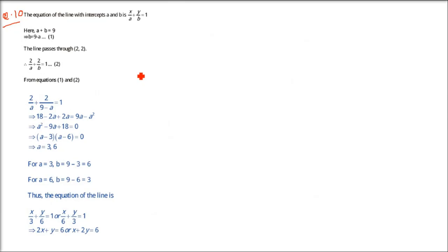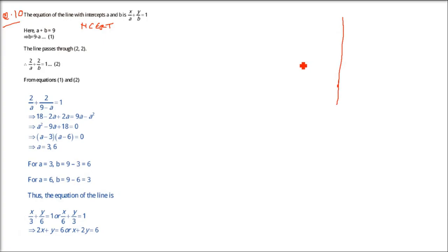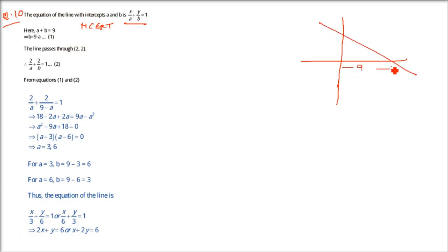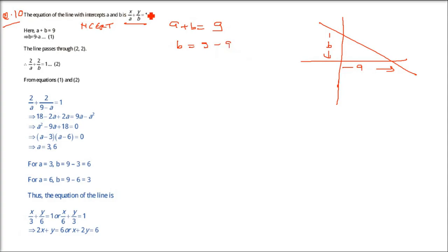This is question number 10, which is also an NCERT question. Find the equation of the line passing through the point (2, 2) and cutting off intercepts on the axes whose sum is 9. We write a + b = 9, so b = 9 - a. The equation is x/a + y/(9 - a) = 1.